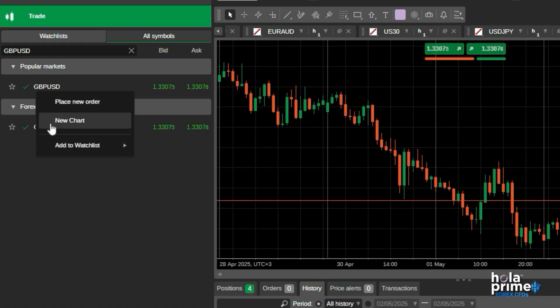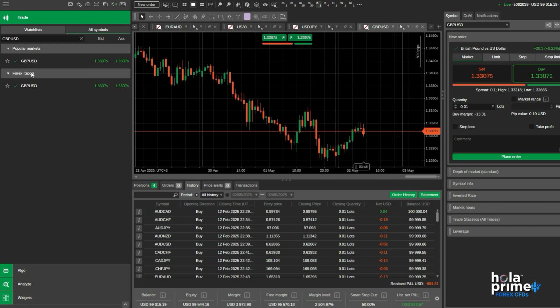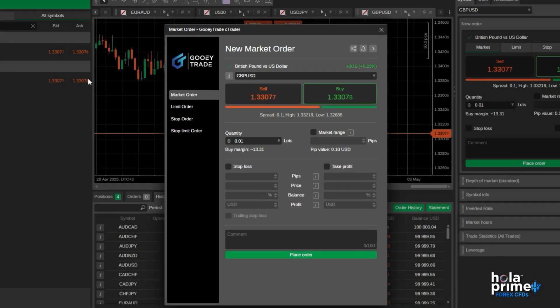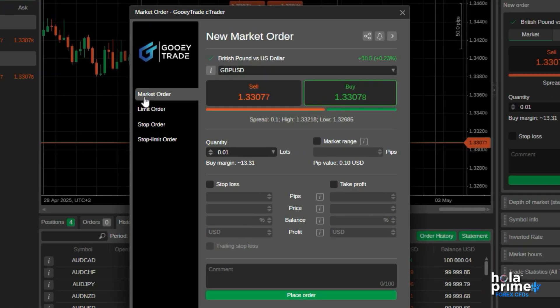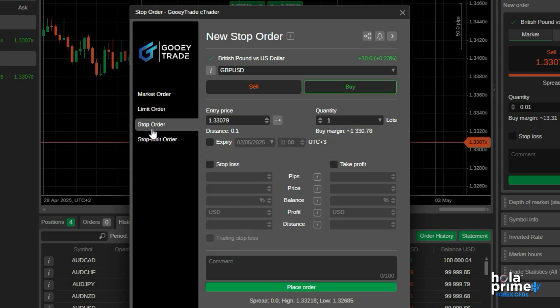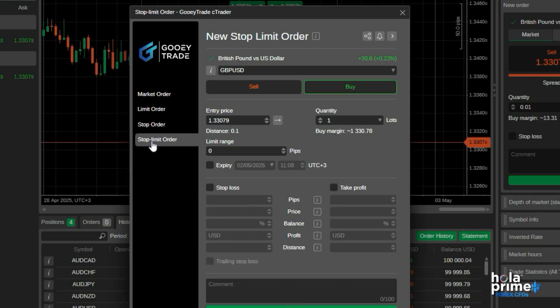Let's try placing a trade. You will see the order window is further divided into four tabs. The Market Order tab for placing market execution trades. The Limit Order tab for placing Buy Limit or Sell Limit orders. The Stop Order tab for placing Buy Stop or Sell Stop orders. And finally, the Advanced Stop Limit orders.